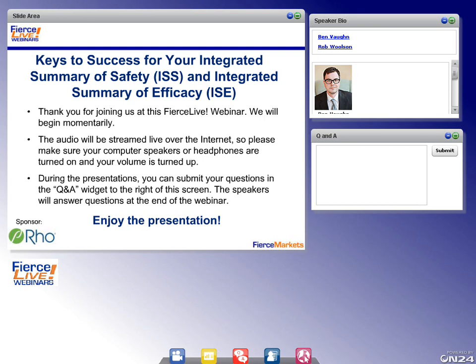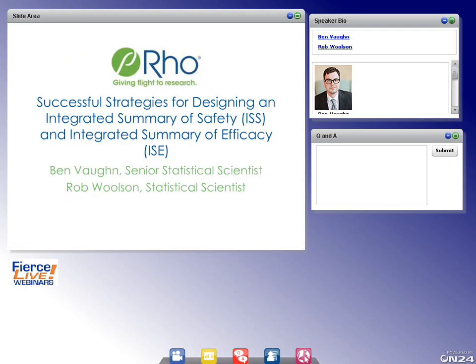Thank you. This is Rob Wilson, Statistical Scientist at Roe. The purpose of this presentation is to provide a high-level roadmap for developing analysis plans for ISSs and ISEs — integrated summaries of safety and integrated summaries of efficacy. The roadmap is based on published FDA guidance documents, but predominantly on our experience developing numerous ISS and ISE analysis plans and through our interactions with the FDA.